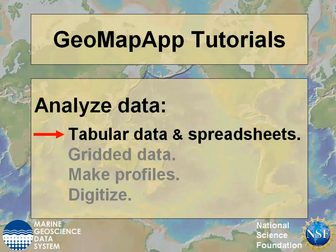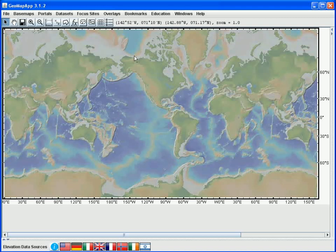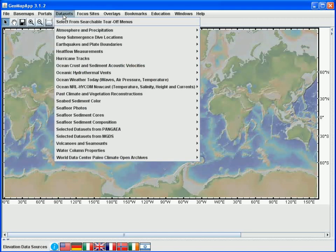In this GeoMapApp tutorial we'll look at some ways to analyze tabular data and spreadsheets. There are two ways to display tabular data, each described in the tutorials on importing tabular data and on the available datasets. GeoMapApp contains a wealth of built-in tabular data, and these datasets are listed in the datasets menu found in the top bar of the GeoMapApp window. Please refer to the tutorial on available data for more information.